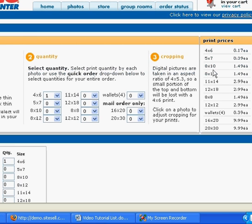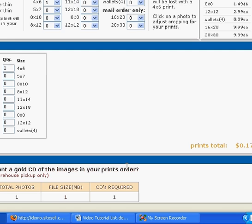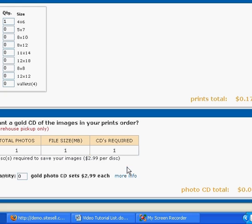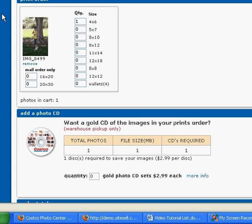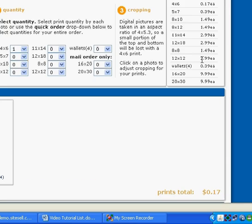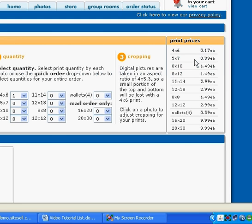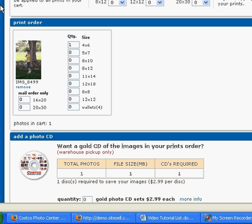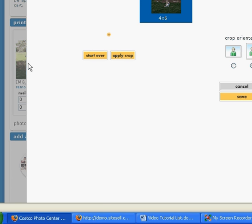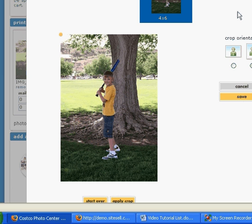And you can see right here that my image is right here. And it's telling me my print total over here so the 1 4x6 is 17 cents. Now if I'm going to make it an 8x10 or actually any size and I'm really concerned like if his bat was closer to the edge or his feet was closer to the edge of the picture I'd click on the picture itself and then it will bring up a different screen for me to choose how to crop it.